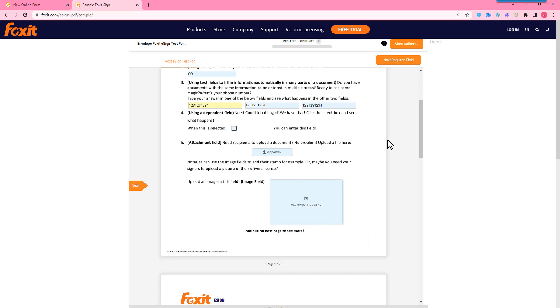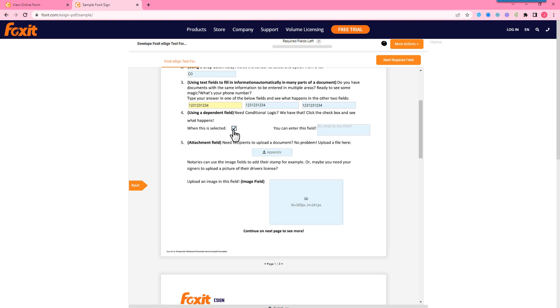So conditional logic, we can make a field dependent on another. So especially if you are asking for a payment method, whether it's by card or bank account, whatever it is, you can have someone select a checkbox and the field will pop up depending on if they've selected this checkbox or not.